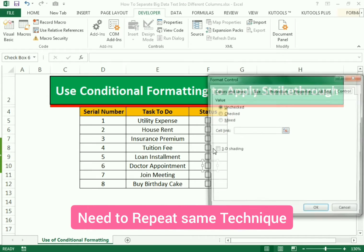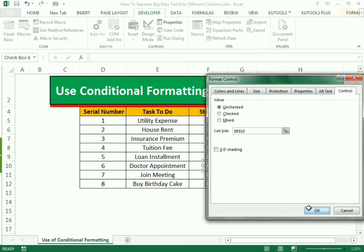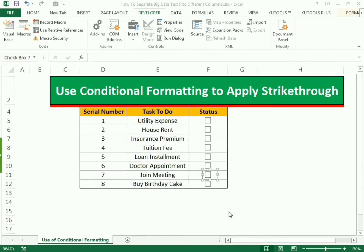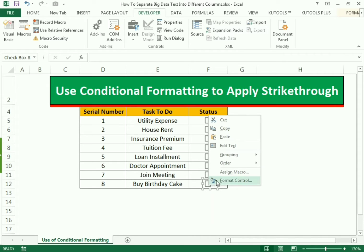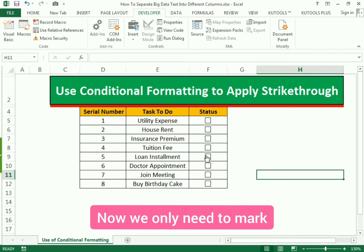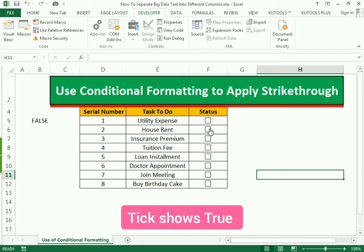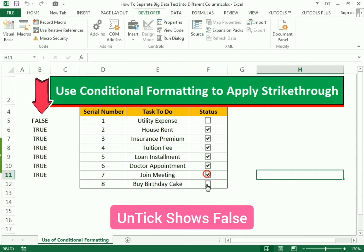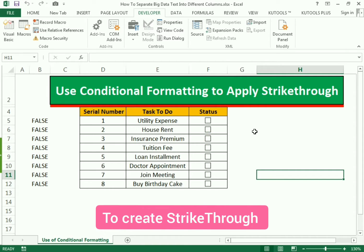Again, right-click, Format Control, click Link Cell, select the cell for the link, and press OK. For the second last checkbox, go to Format Control, Link Cell, select the cell, and OK. Now you can see that if we click on the checkbox it shows TRUE, and if we unmark it, it shows FALSE. This is how we first link all the cells.